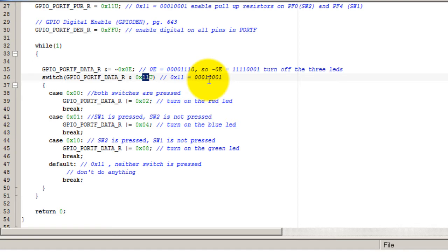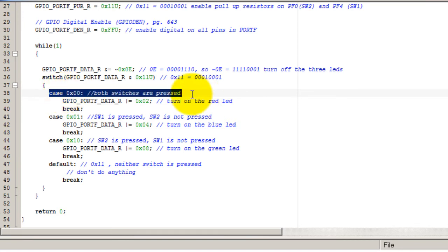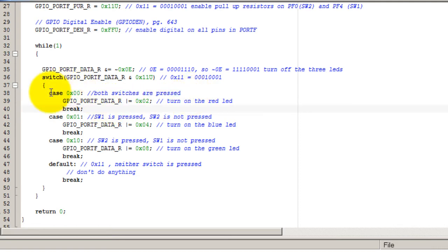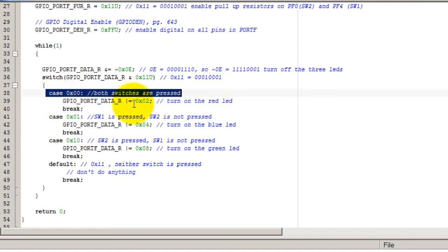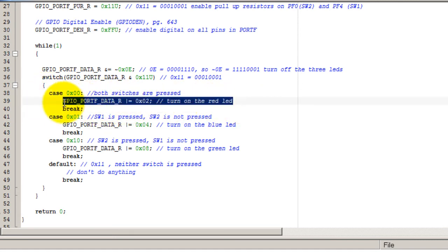So if both switches are pressed, like I said, when you press the switches they go to ground, so that means both of them are gonna be zero. When you press them, both go to ground, they get the value of zero, and I want to turn on my red LED.